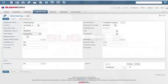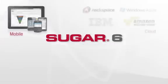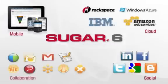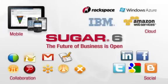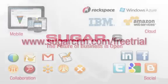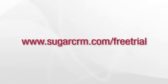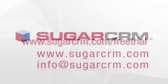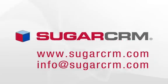With the Sugar 6.4 release now more than ever, the future of business is open. Now that you've seen some of the great new features in Sugar 6, we invite you to start your own free trial at www.sugarcrm.com/freetrial.